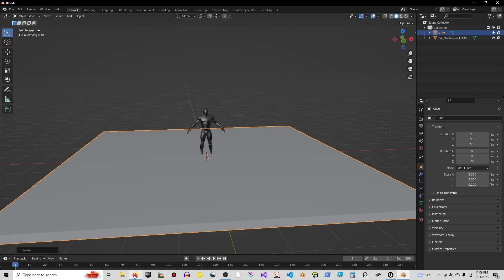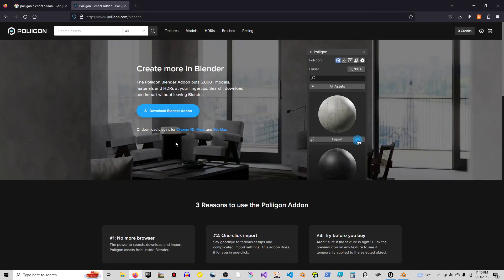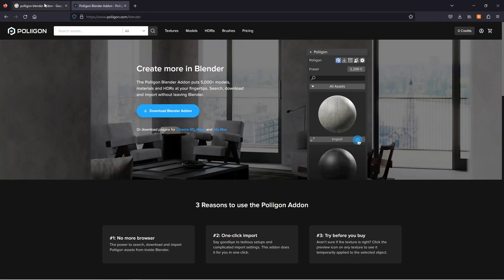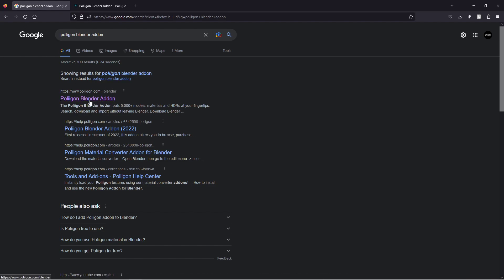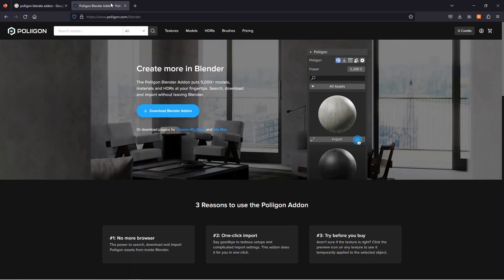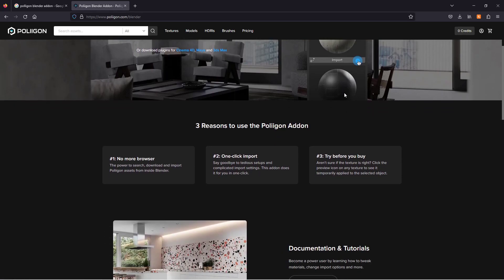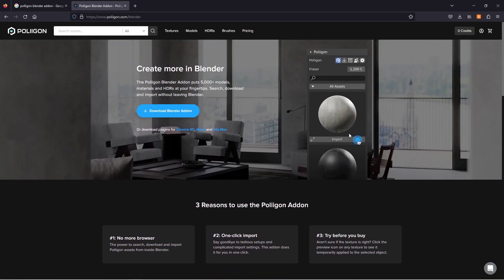If you're familiar in the Blender area you know about Andrew Price. He has a website called Polygon. Now Polygon has a Blender add-on. If you go to Google Polygon Blender add-on, click this first one. Make sure it says Polygon.com Blender. In here there is a Blender add-on and they have all kinds of free materials.